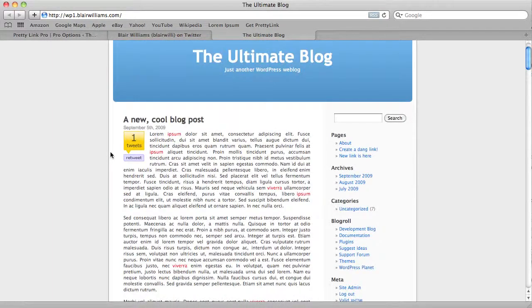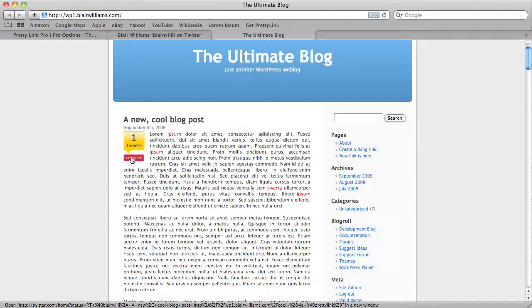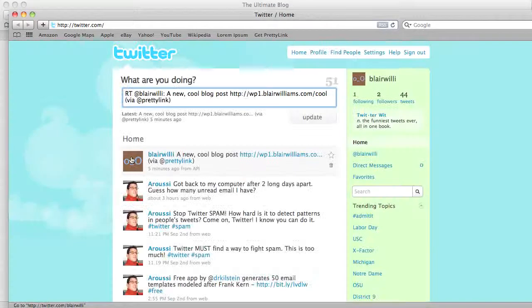This is kind of a cool feature because it allows your users, if they like some of your content, to see how many people have been talking about it, and then they can actually retweet it as well. As you can see, there's a button — the user can click retweet and it will take them to Twitter with your story in it and a retweet back to you.